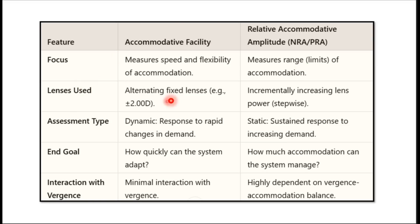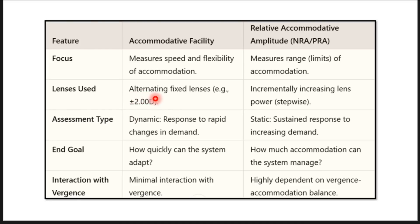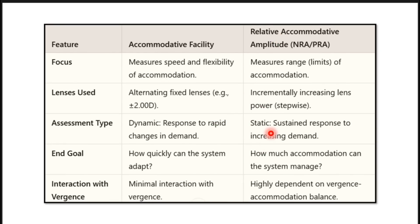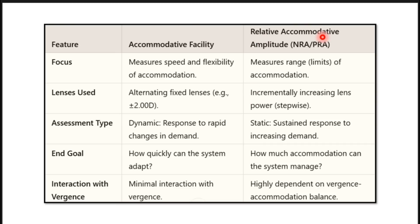In accommodative facility, the lenses used are alternating — the power is fixed at two diopters and you alternate between minus and plus. In relative amplitude of accommodation, you slowly increment the lens power. Facility is a dynamic assessment because accommodation is rapidly changing, whereas relative amplitude is a static measurement with a sustained response to increasing demand. The end goal in facility is how quickly the system can adapt; in relative amplitude, it is how much accommodation the system can manage. There is minimal interaction with vergence in facility, but relative amplitude is highly dependent on vergence and accommodative balance.